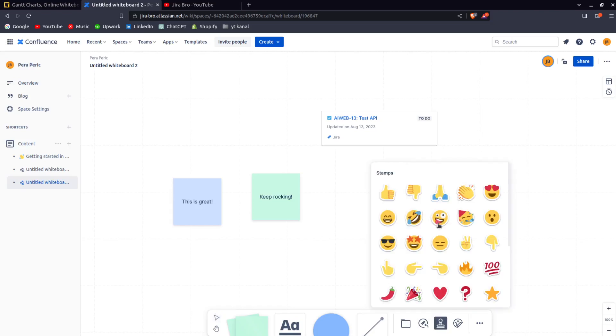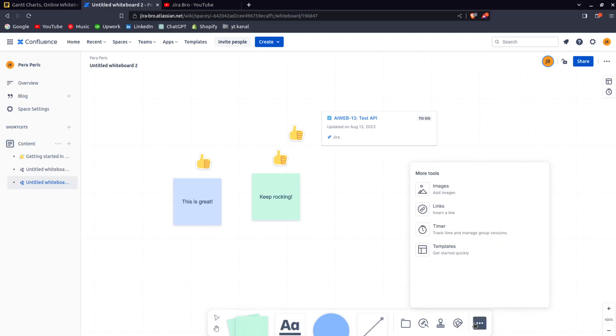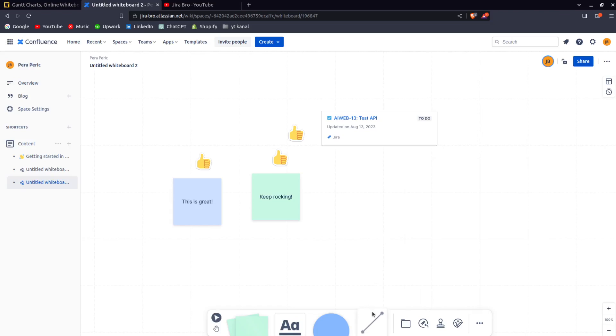There are stamps and you can do it like this. There are some stickers that you can add, there's some images that you can import. Wow, this is pretty great.